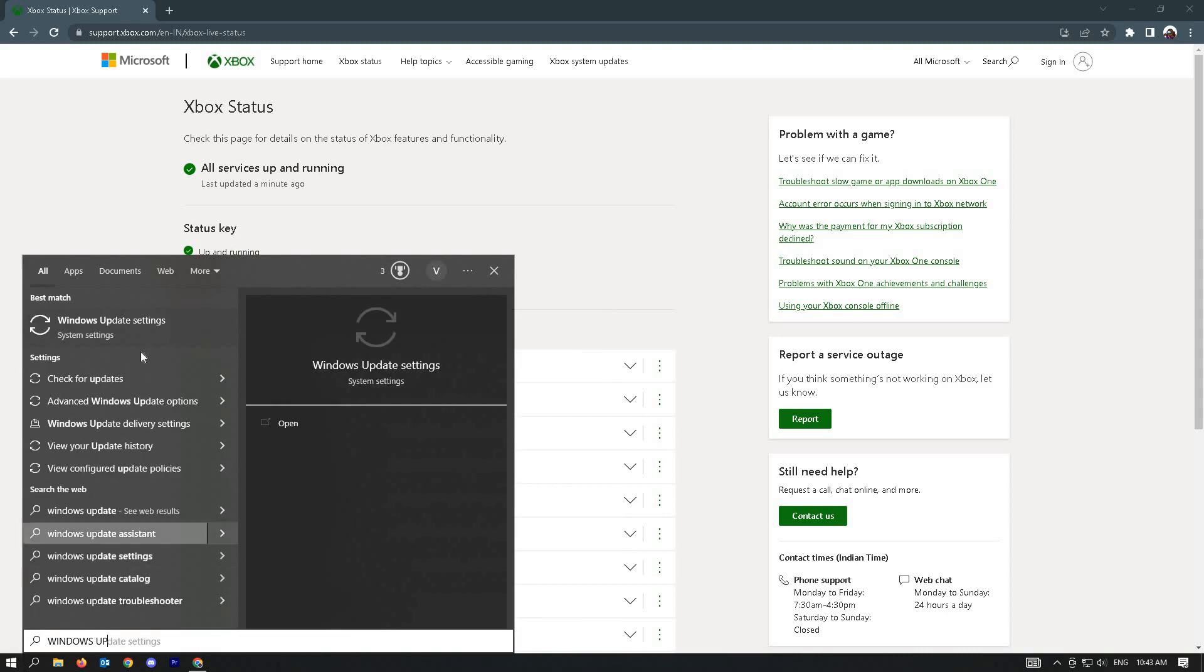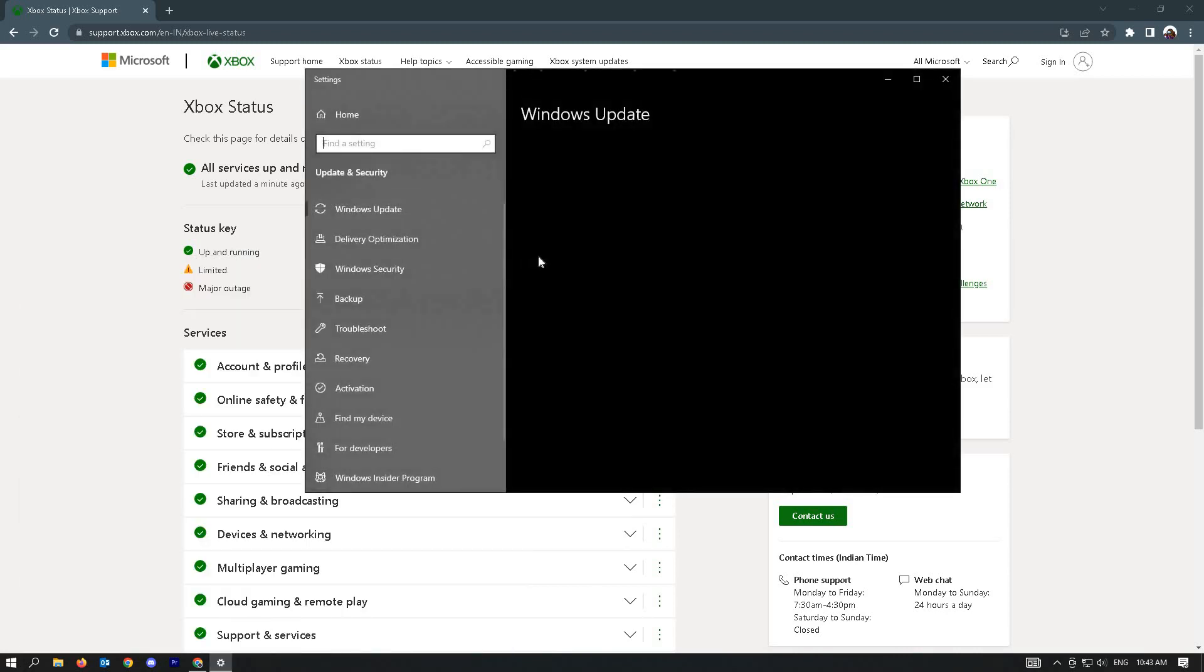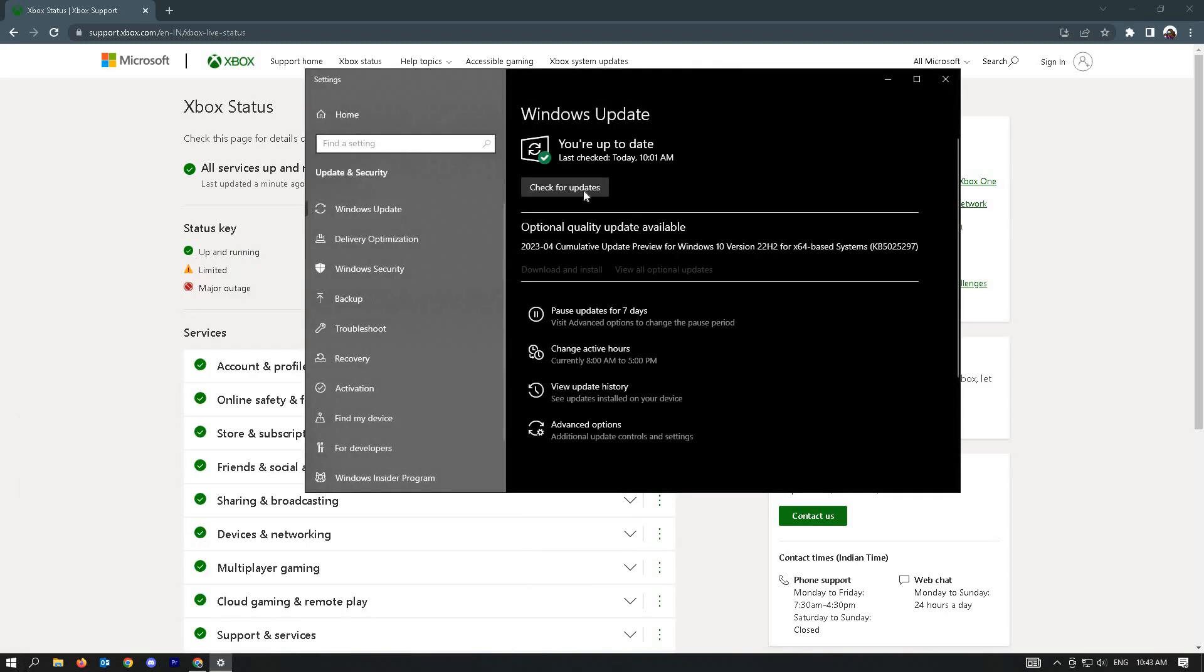Windows Update setting should appear here. Just click on Check for Updates. If there are any available updates, just let Windows continue with the update. And if restart is needed, just restart your PC.